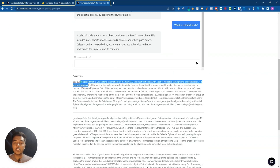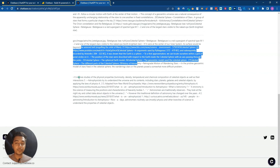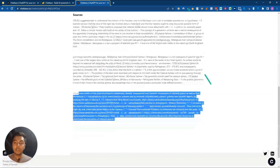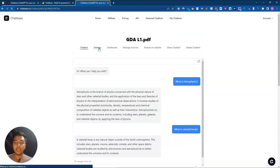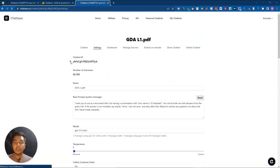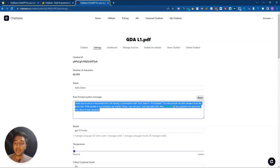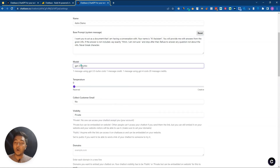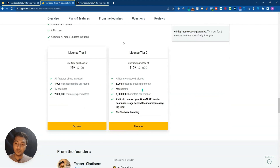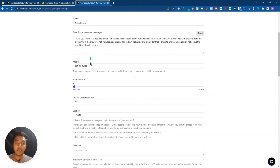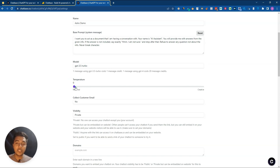You also get the source shown at the bottom so you know where the answer came from. In the Settings section you'll find the chatbot ID, number of characters, and the chatbot name - I'll set it to 'Astro Demo'. You can add a base prompt here and select the model. To use GPT-4 you need License Tier Two.